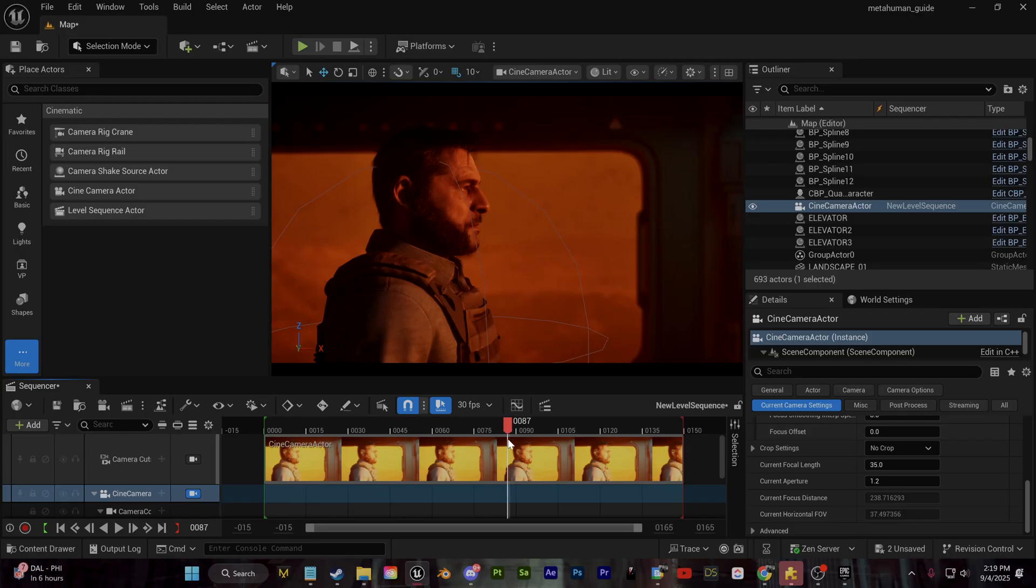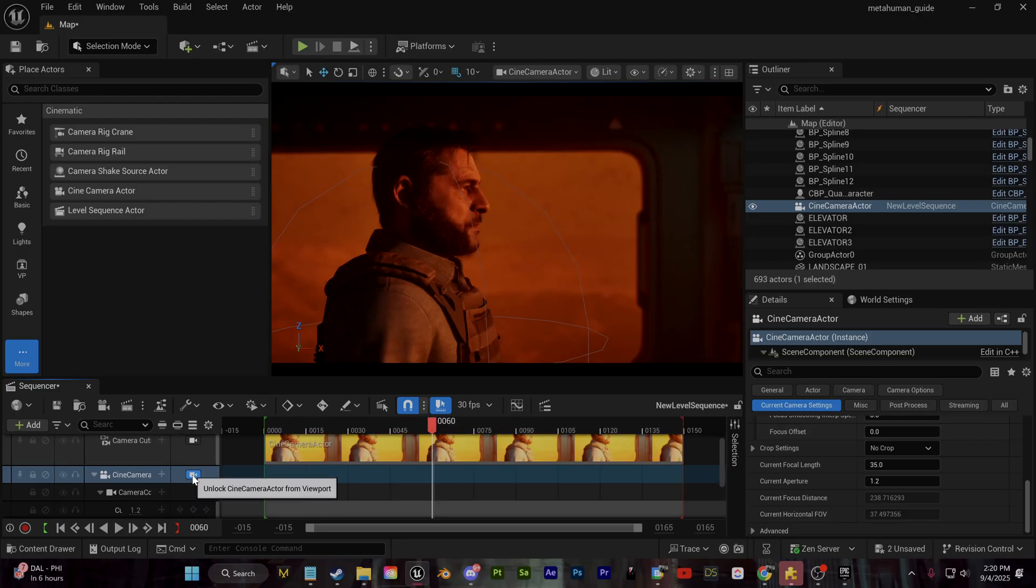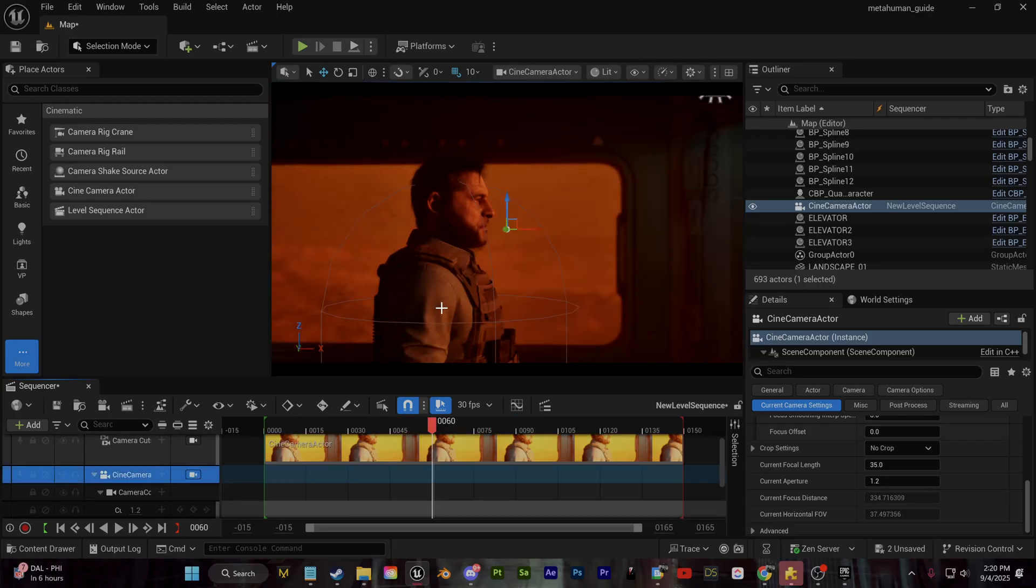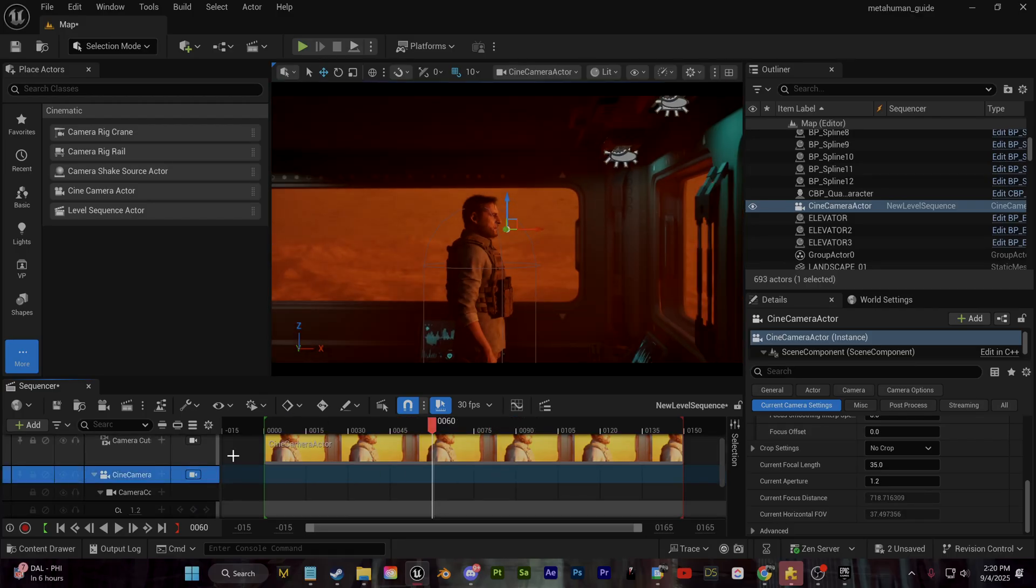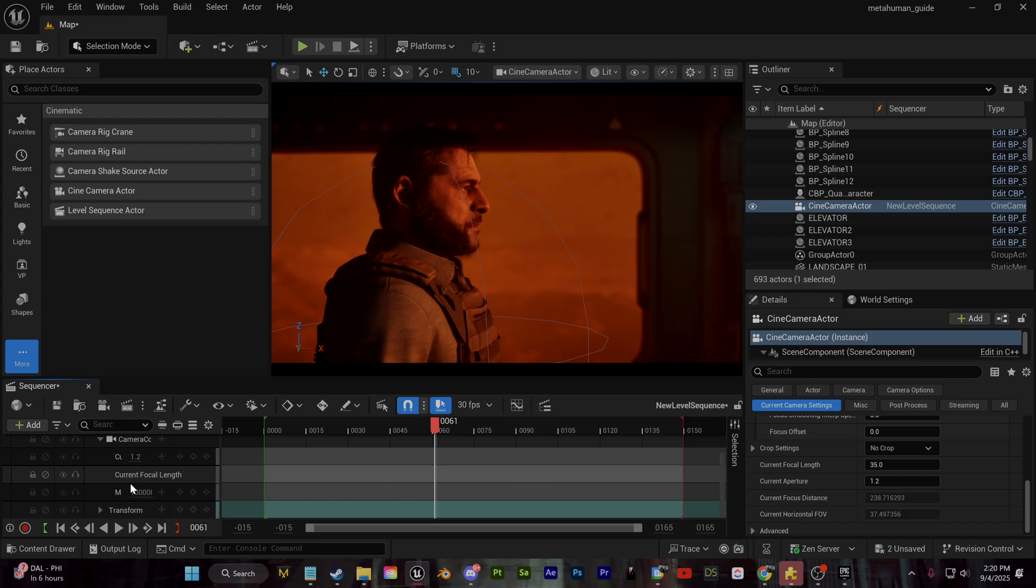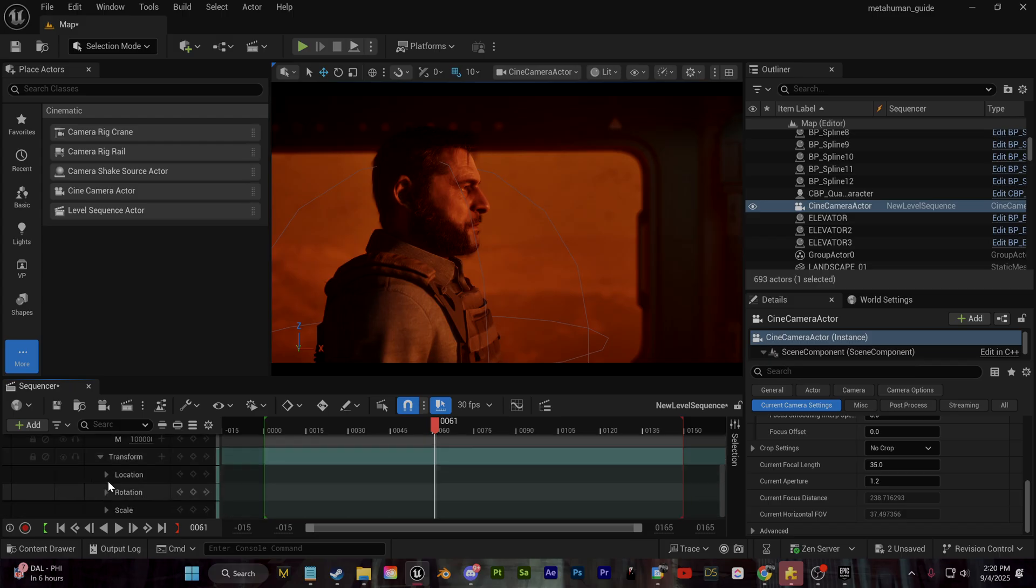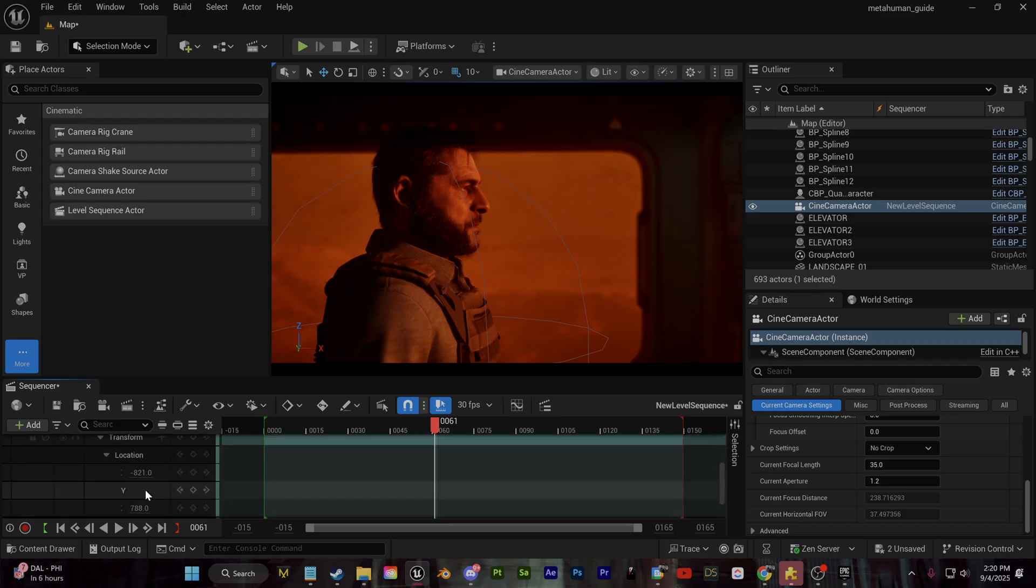Simply we can select that camera actor and we can drag it right into the timeline like this. If you'd like to, you can swap in and out of the viewport or the camera view from this button here and we can drag down to the camera options.